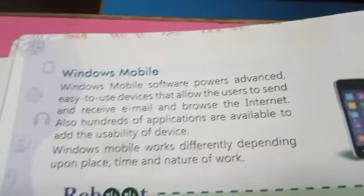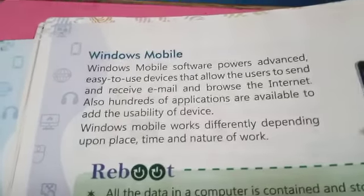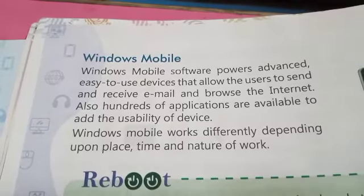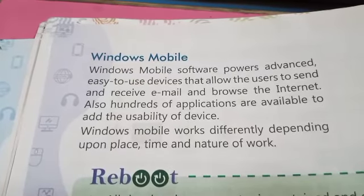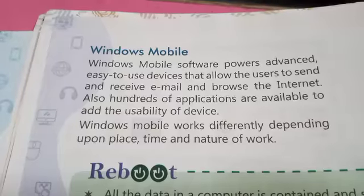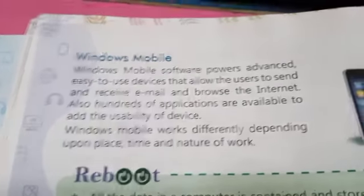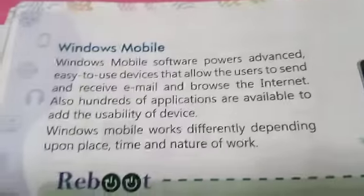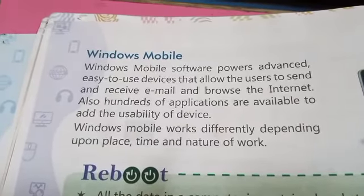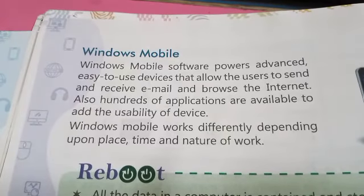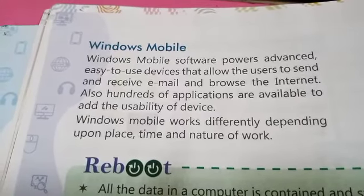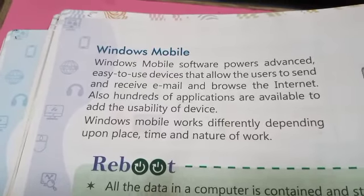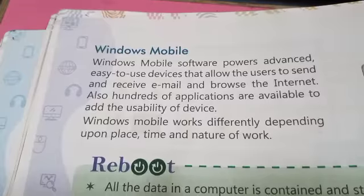Windows Mobile is software for advanced, easy-to-use devices that allows the user to send and receive email and browse the internet. Hundreds of applications are available to add to the usability of the device. Windows Mobile works differently depending upon place, time, and nature of work.